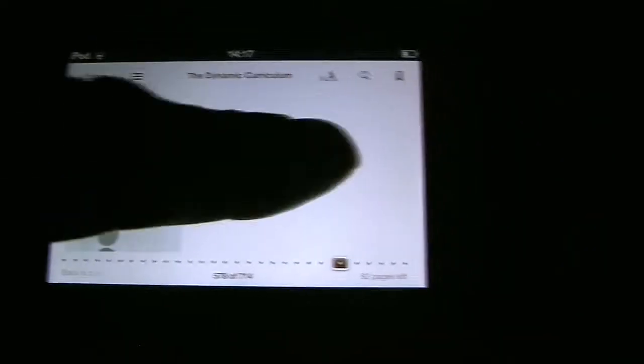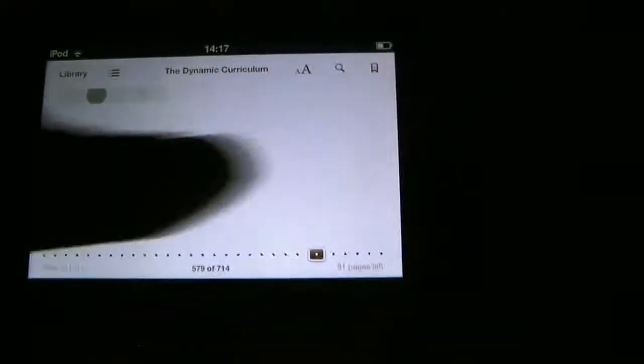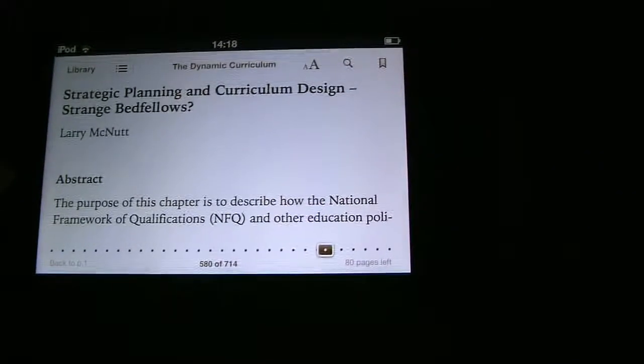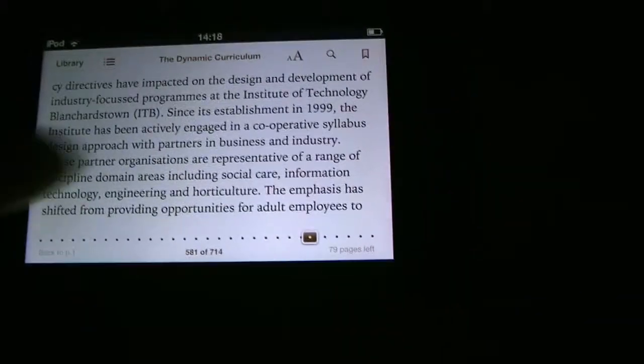You can scroll through portions of the text, find the topic of interest, tap on it, and move directly to that subject area.